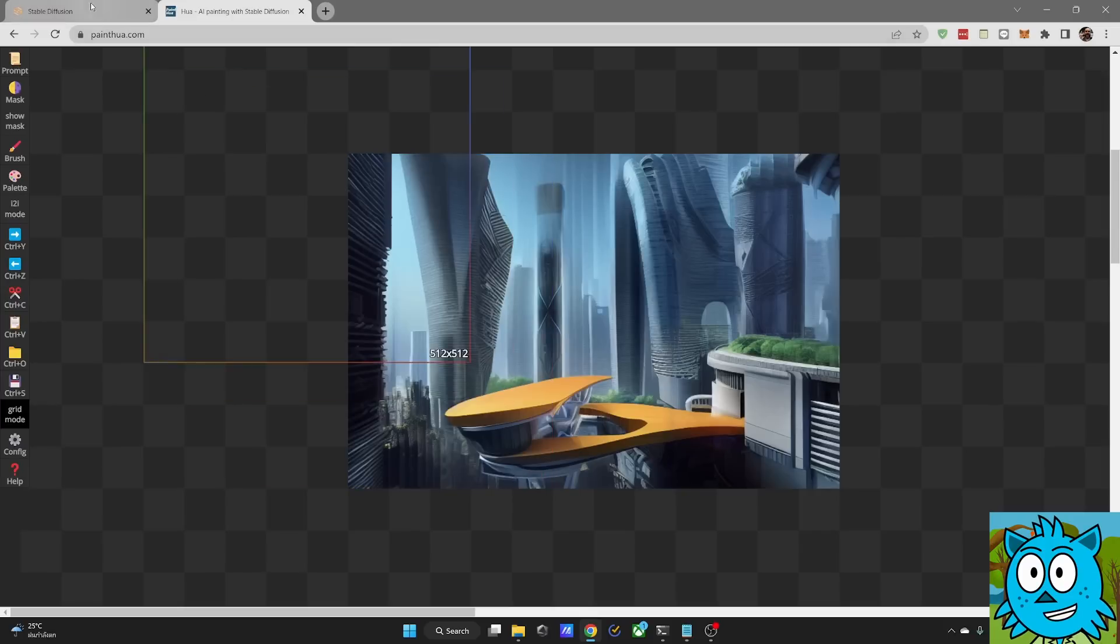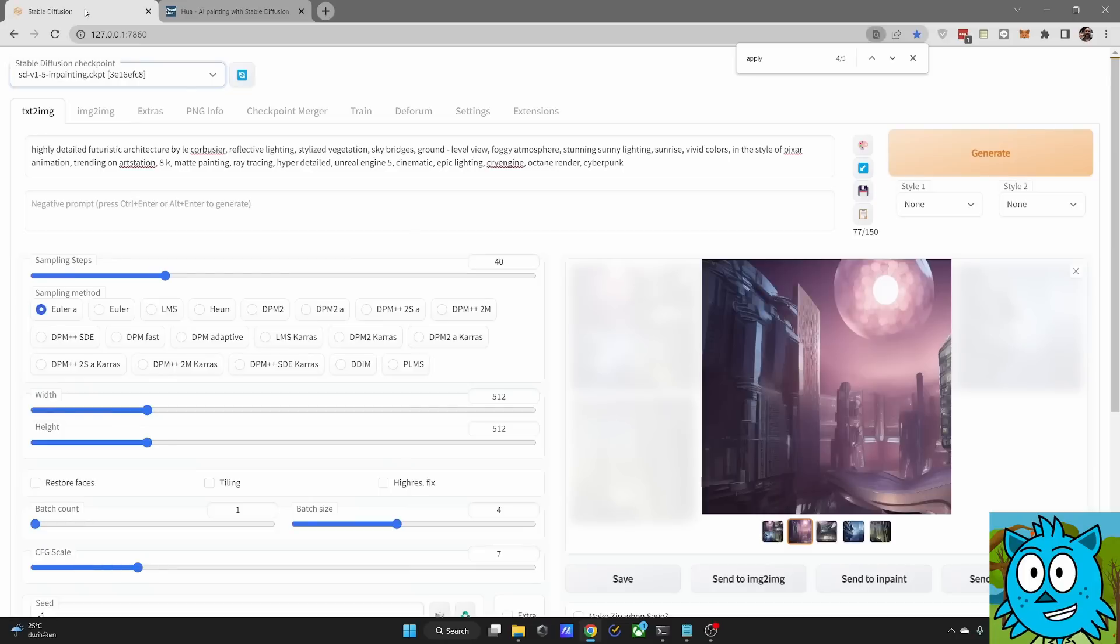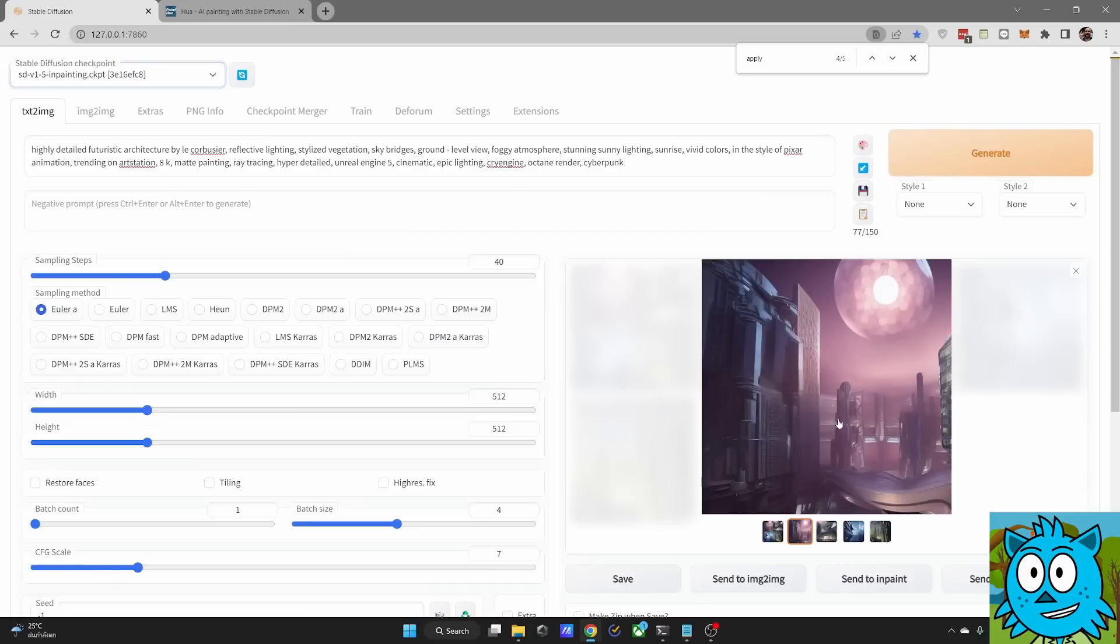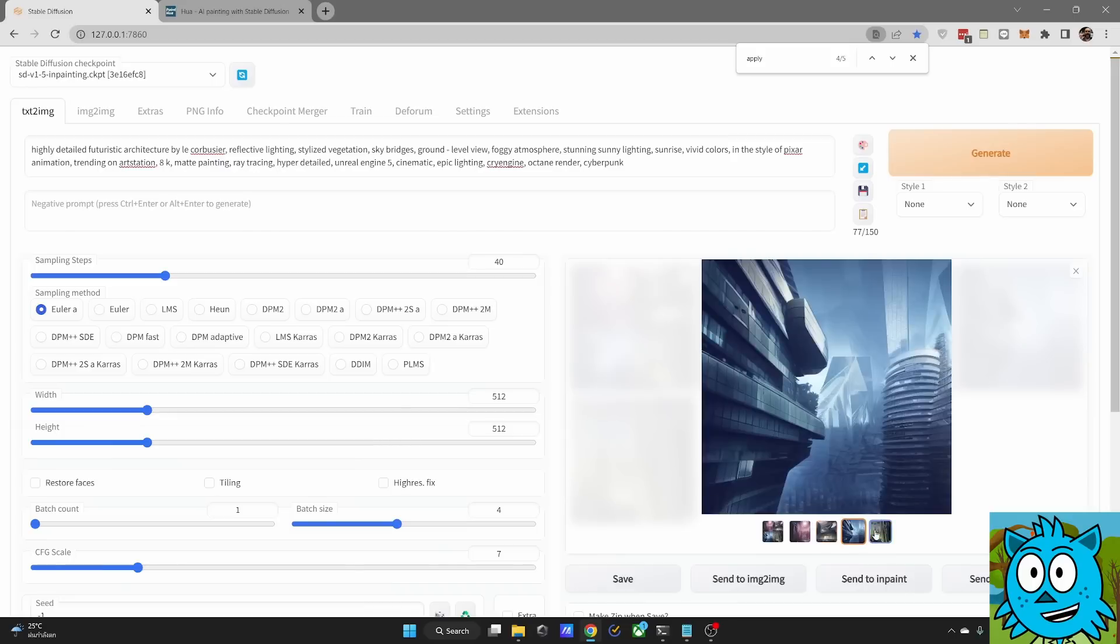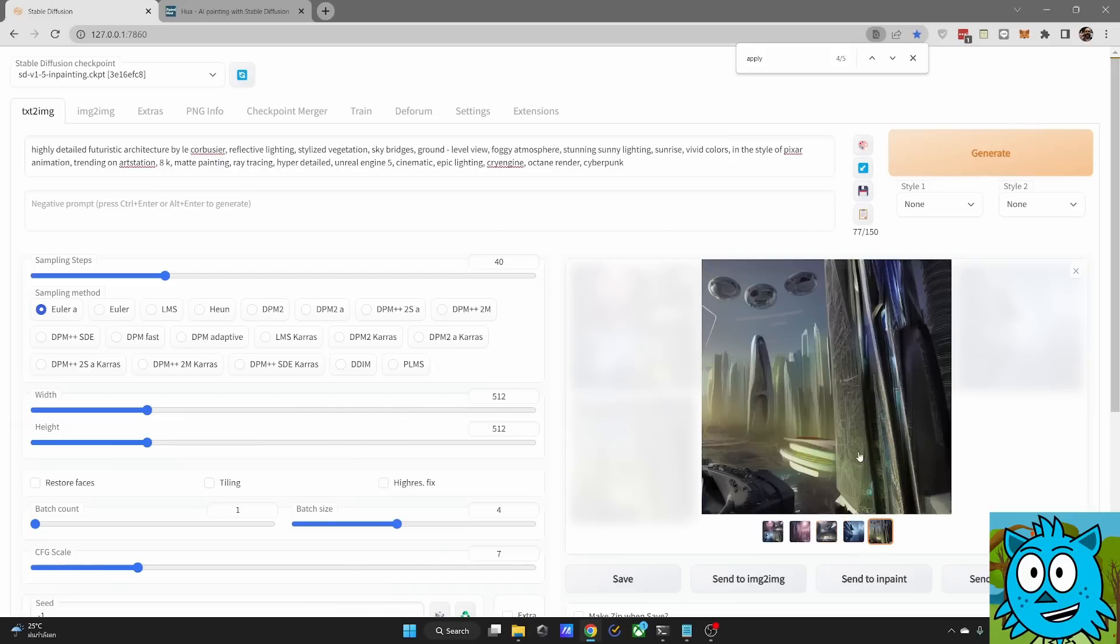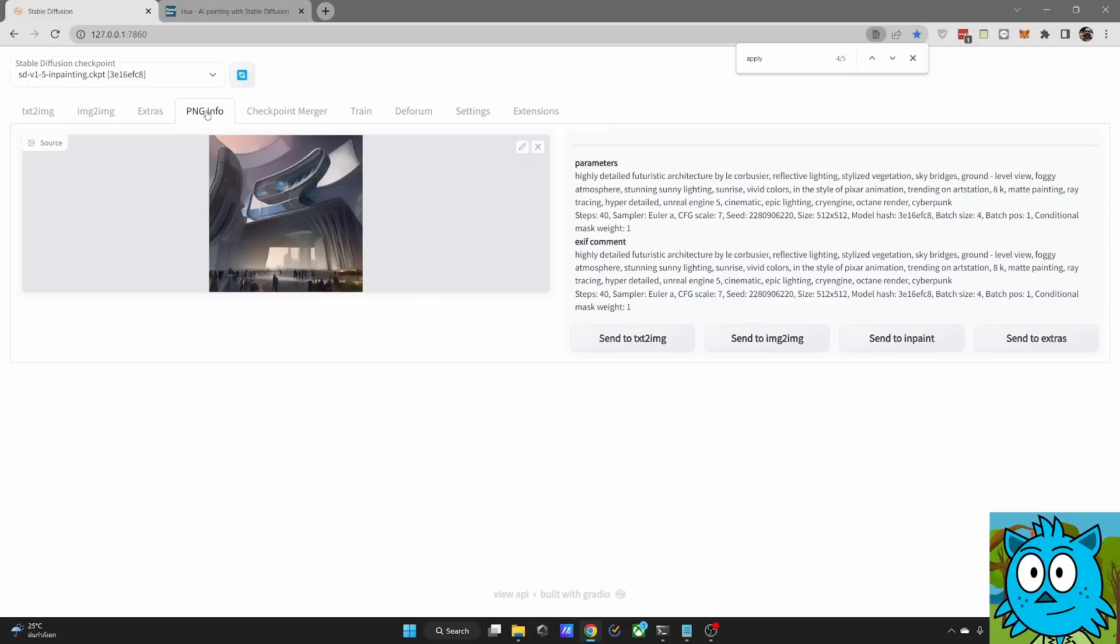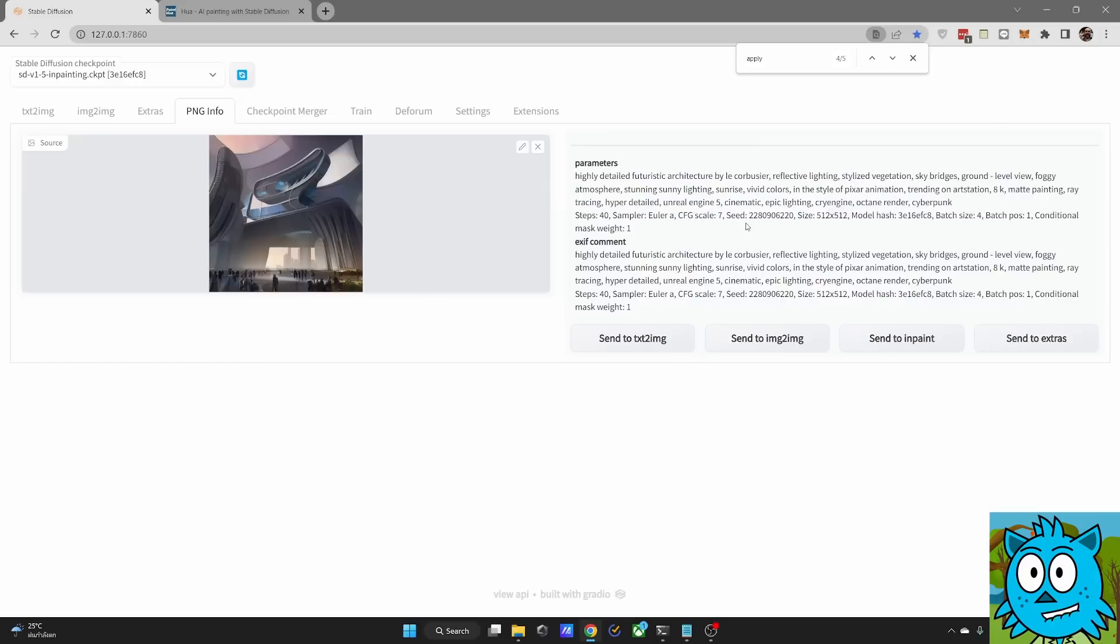Alternatively, I would suggest to you that you start out in the automatic 1111 interface here and create in the text to image tab your starting point because then you have all the information saved inside of the image including the seed. And when you need that again, go to the PNG info tab, drag the image in here and you see here is the prompt with all of the settings.